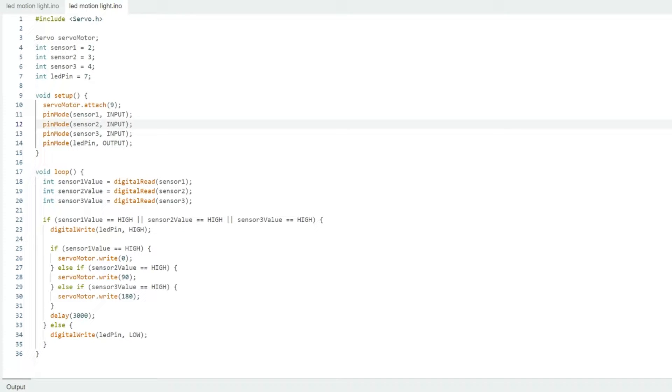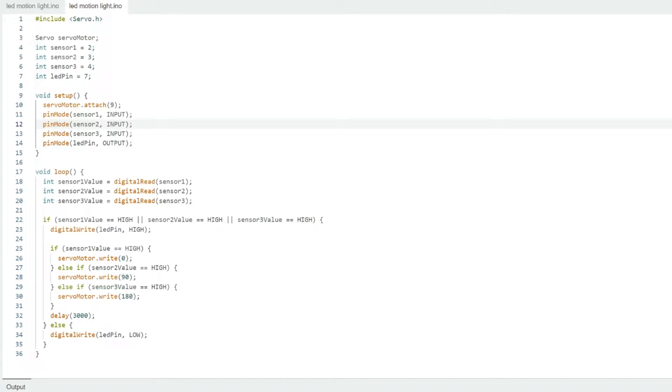So in the loop, if sensor one is high or sensor two is high or sensor three is high, the LED light comes on. That's our spotlight. And then the servo motor will move to either zero degrees, 90 degrees, or 180 degrees, depending on whether it's sensor one, two, or three that detects the motion. Then it'll delay for three seconds. And then the LED pin will go low.